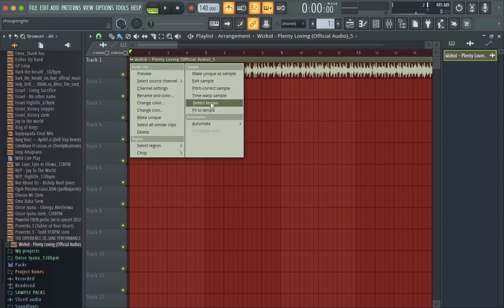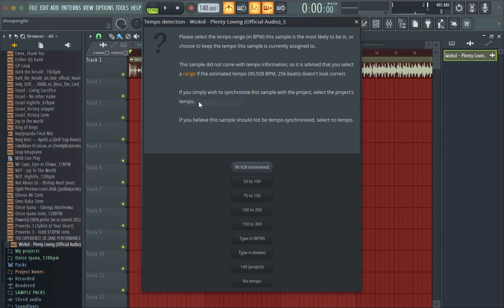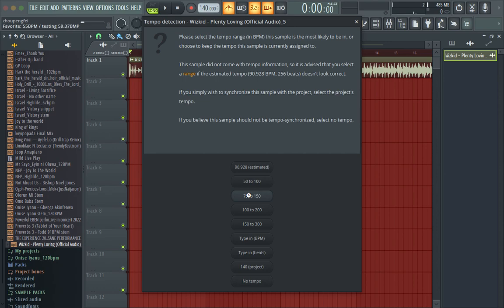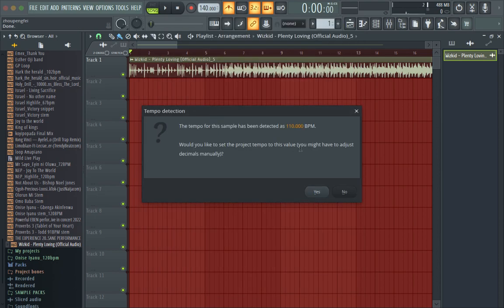So you go to detect tempo - it should be within 75 and 150 most definitely. I'll hold on a moment for it to detect the tempo. Many times it might not detect the exact tempo - it might give a decimal point, but sometimes it might be on the exact